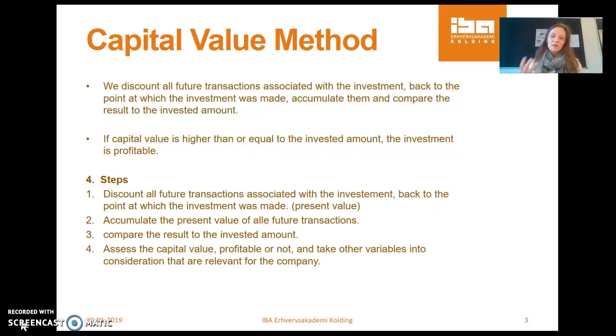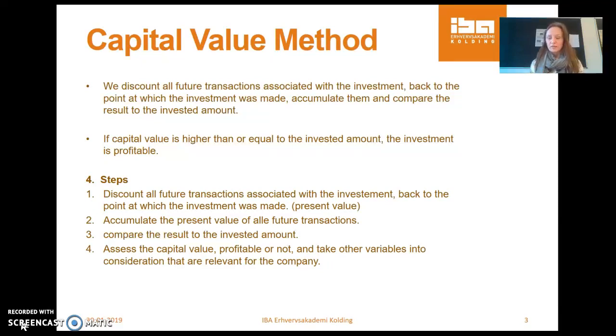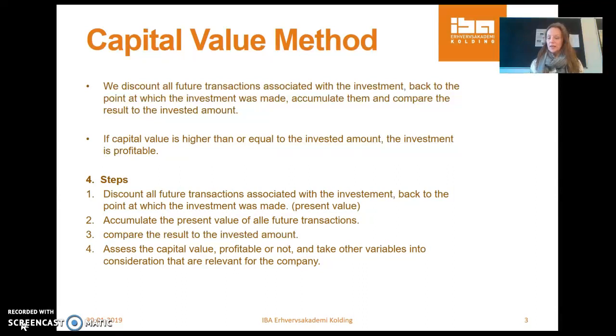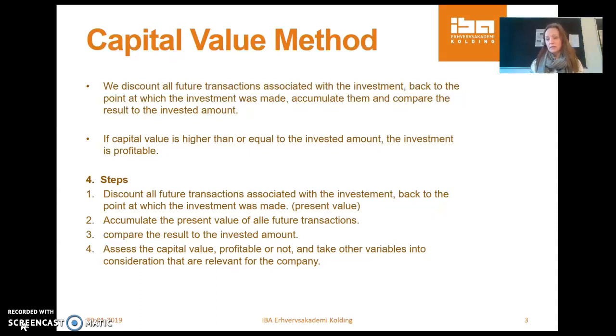So there are four steps we're going to do now. We're going to discount all future transactions associated with the investment back to the point at which we are making the investment, finding the present value of them. Then we accumulate them, we add them together, all the future transactions. So we have the net present value, we compare it to the investment amount, and then we're going to assess if there are other things that the company should take into consideration when making an investment.